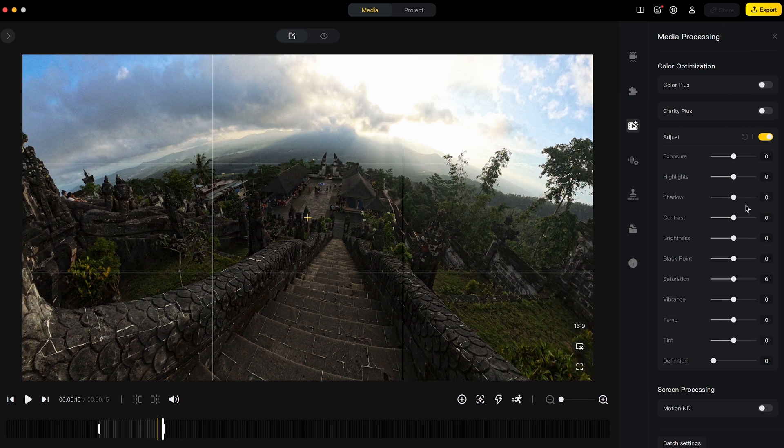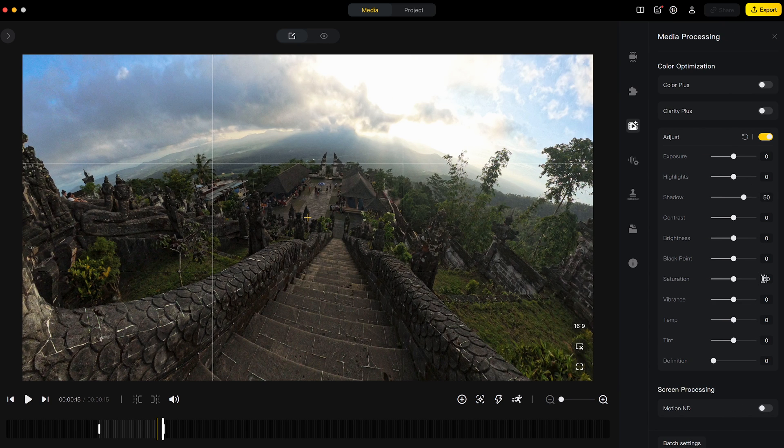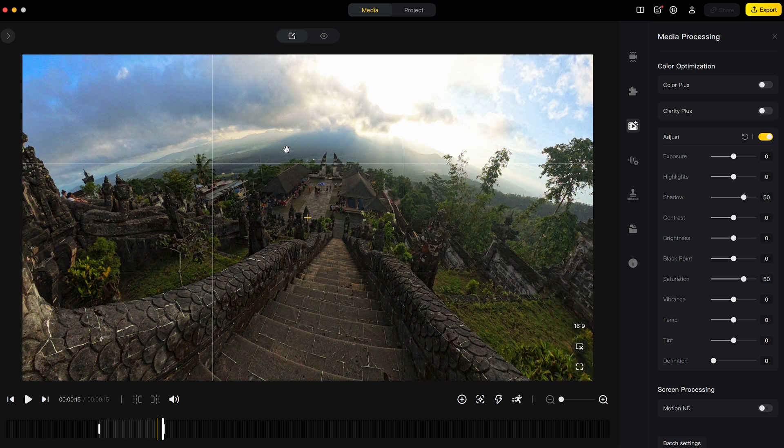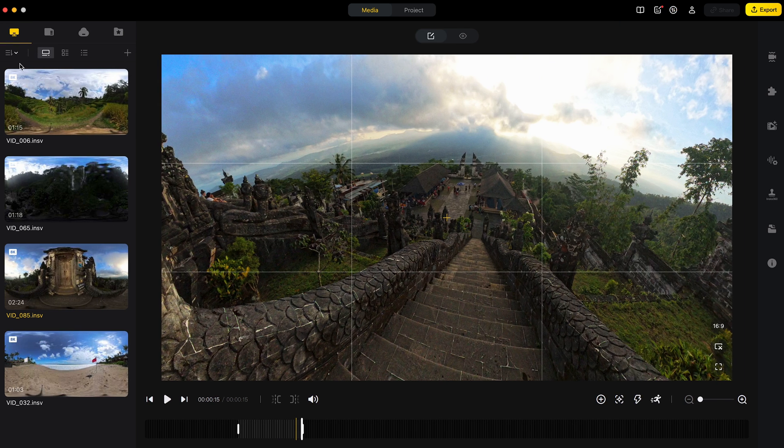Color grade the shot. And I'll move on to the next shot.